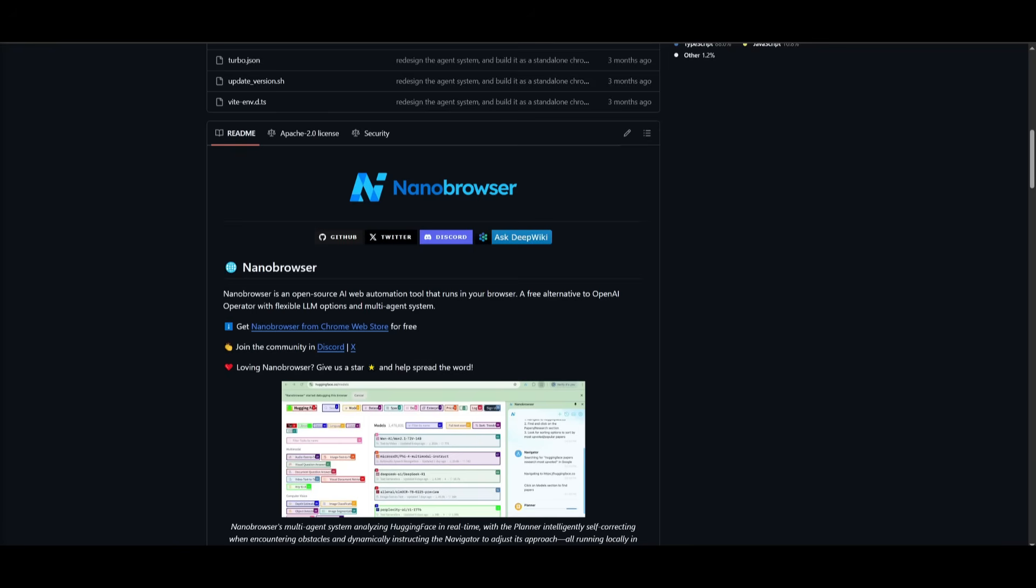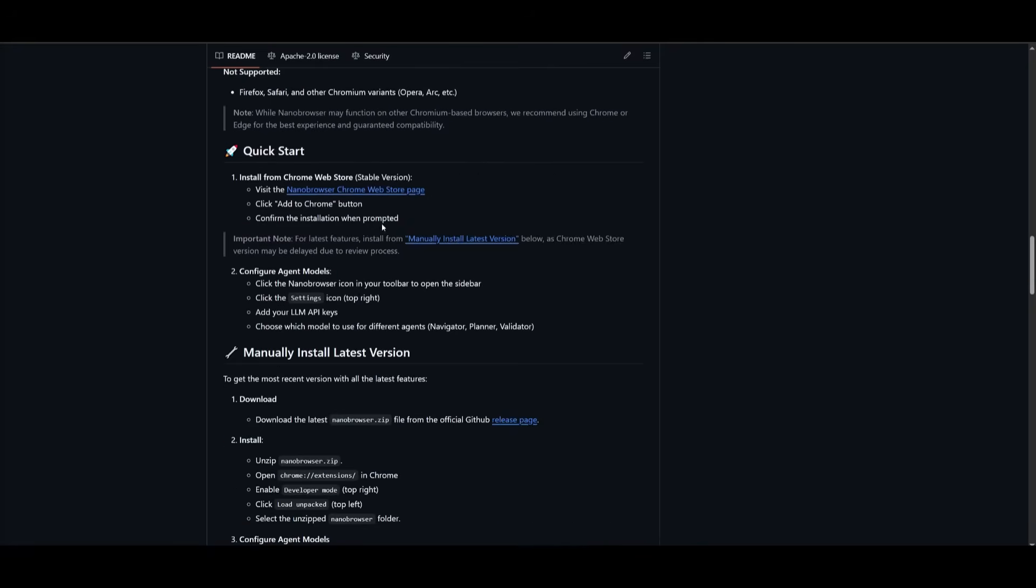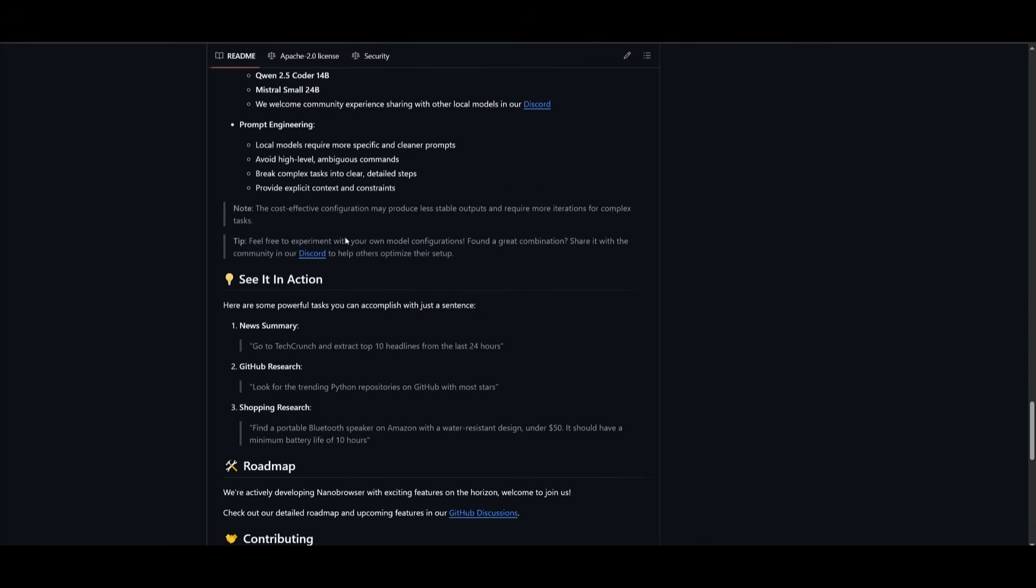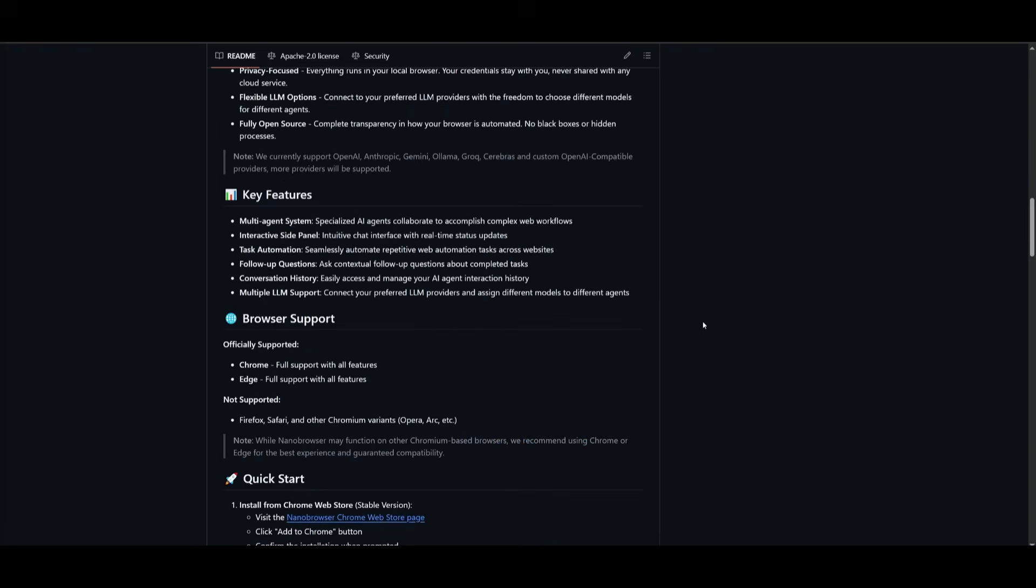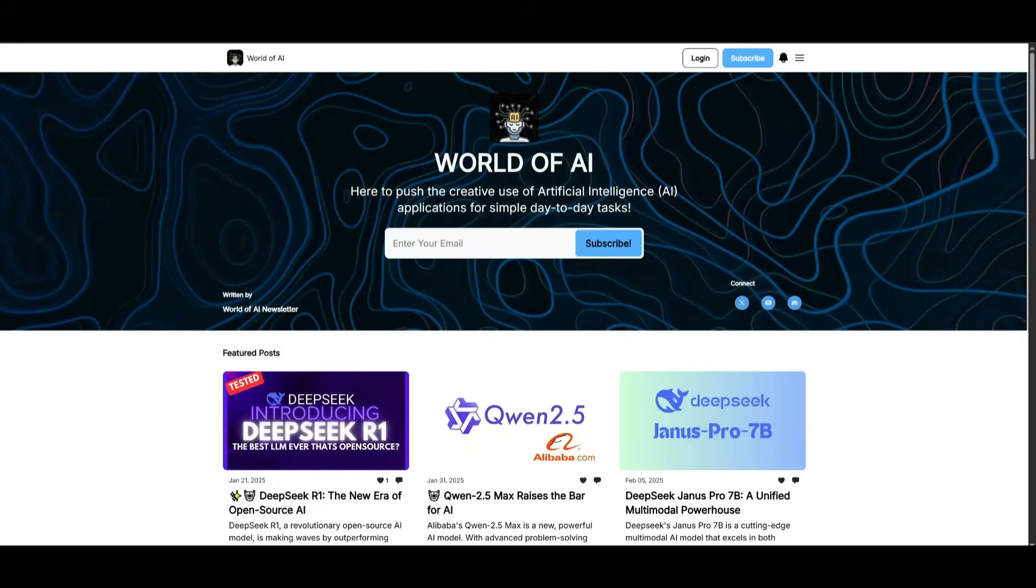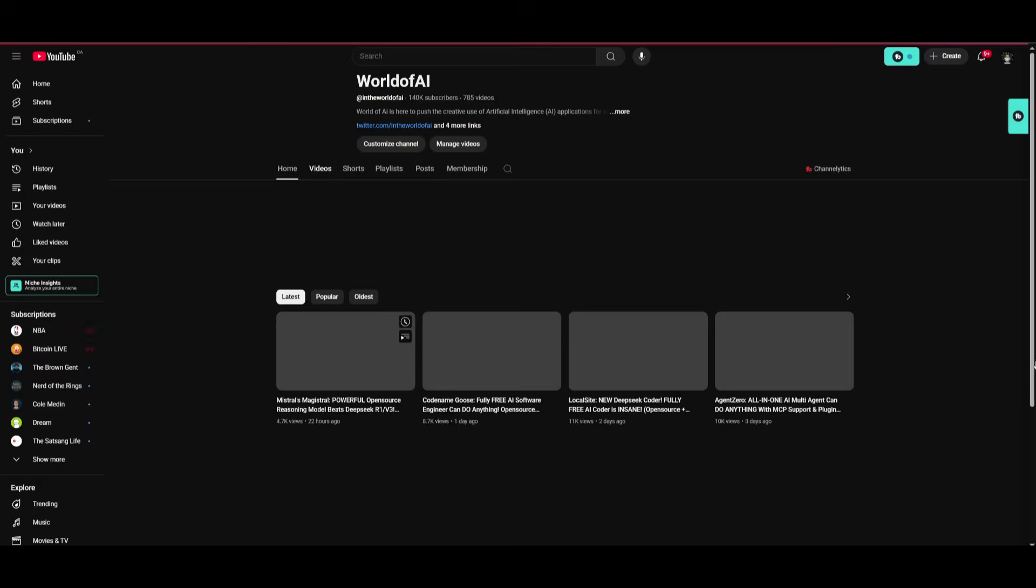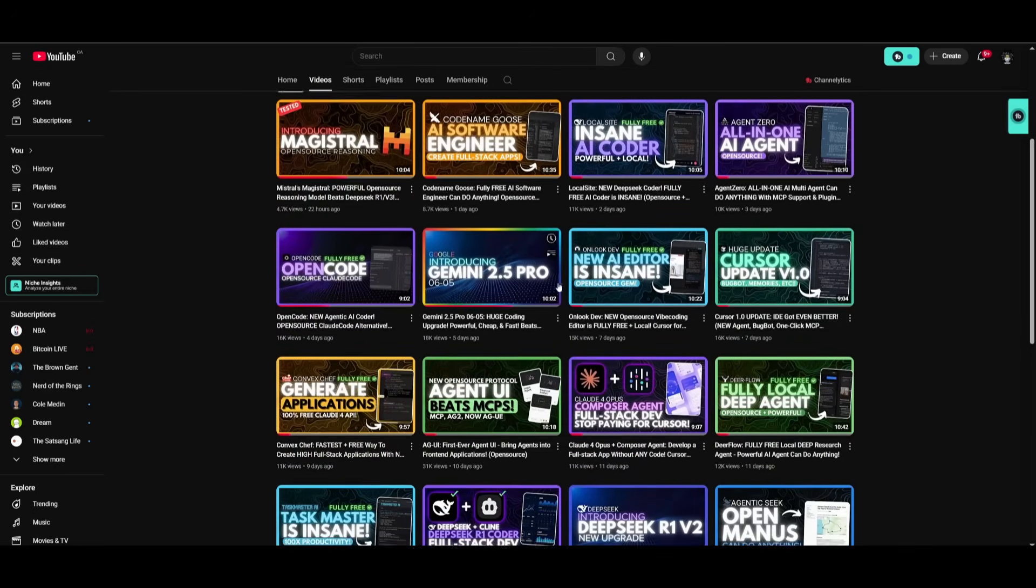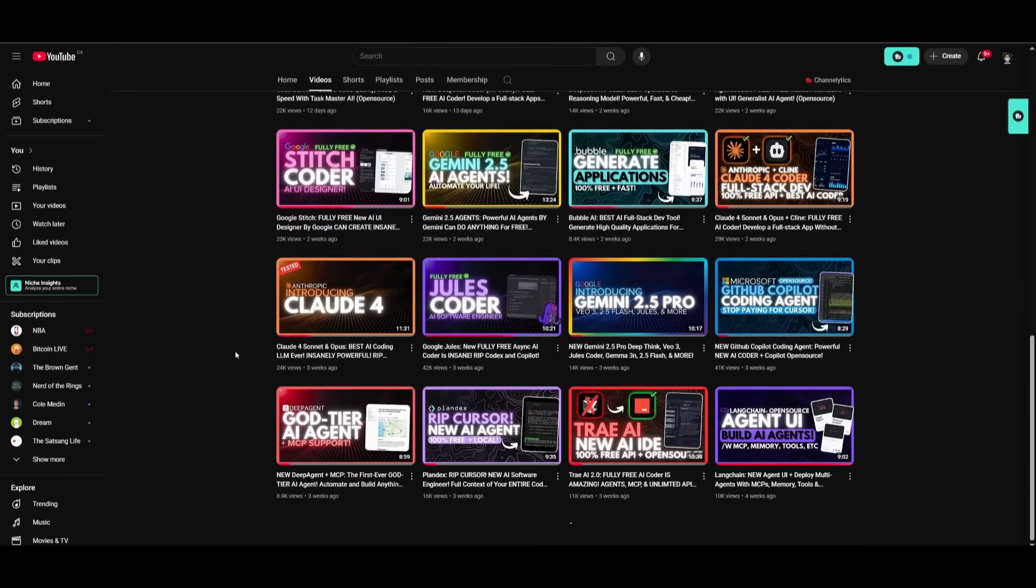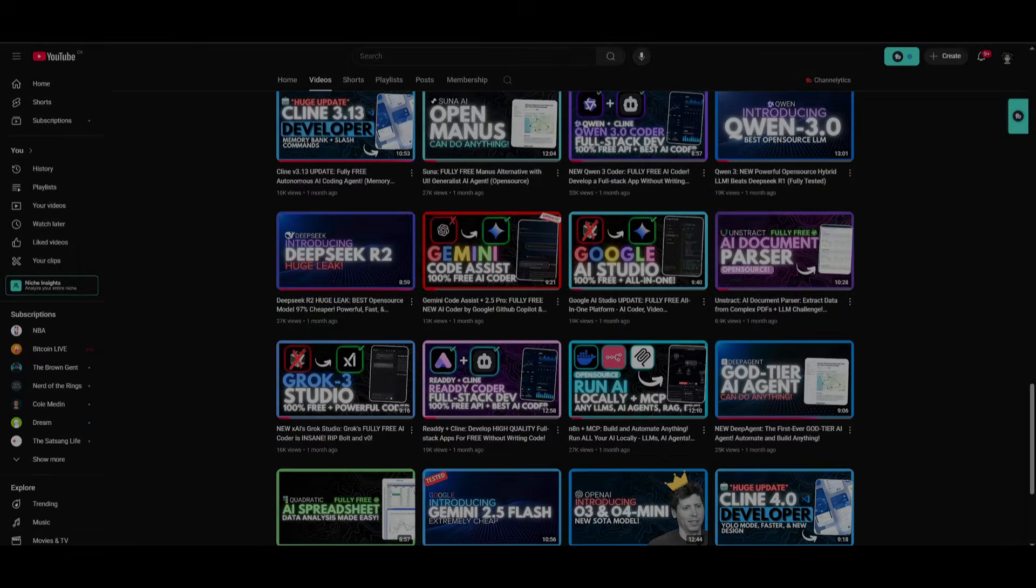But guys that's basically it for today's video on Nano Browser. This is an open source agentic web automation tool that I highly recommend you take a look at with all the links that are used in today's video in the description below. But with that thought guys thank you guys so much for watching, I hope you enjoyed today's video. Subscribe to the second channel if you haven't already, make sure you join our newsletter, join our private Discord, follow me on Twitter, and lastly make sure you guys subscribe, turn on notification bell, like this video, and please take a look at our previous videos because there is a lot of content that you will truly benefit from. But with that thought guys thank you guys so much for watching, have an amazing day, spread positivity and I'll see you guys further shortly, peace out.